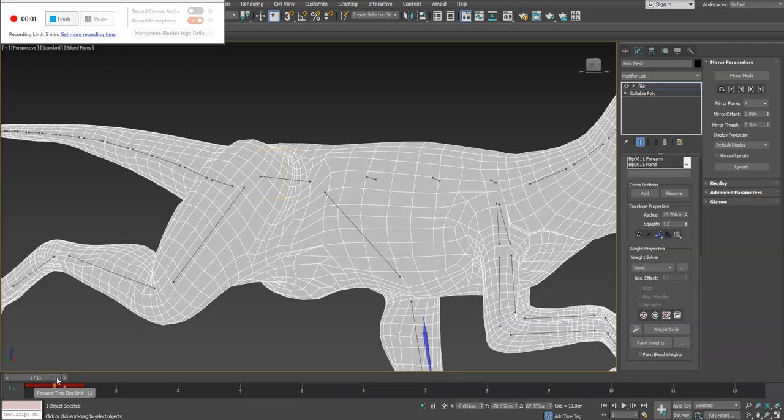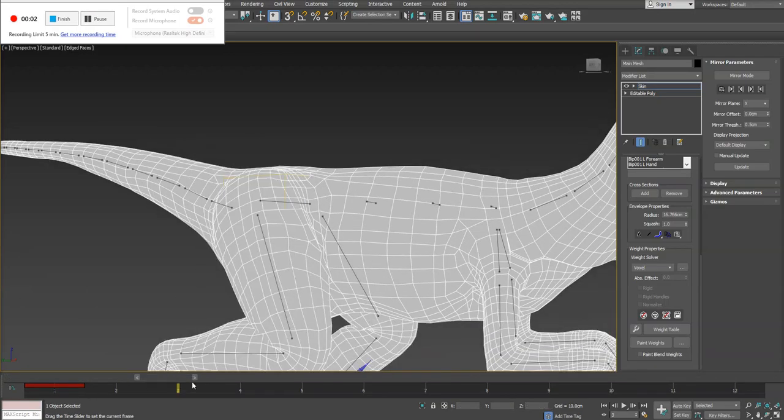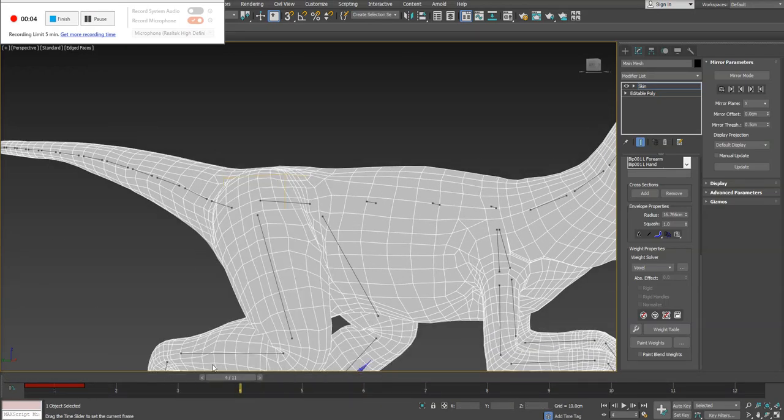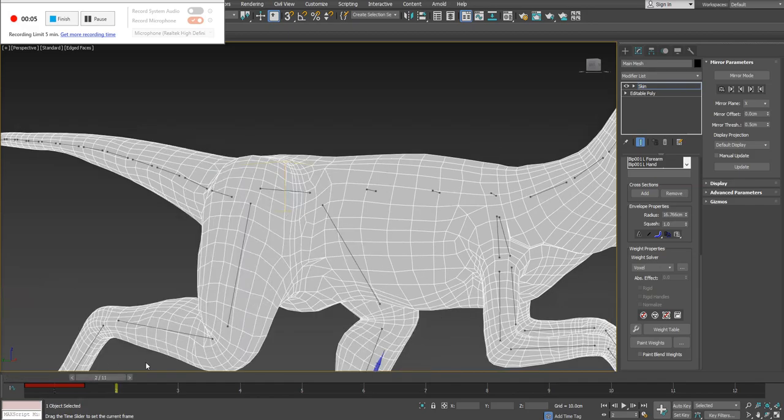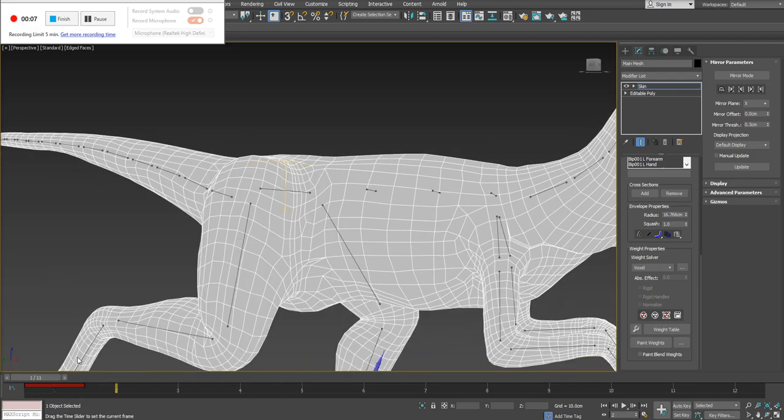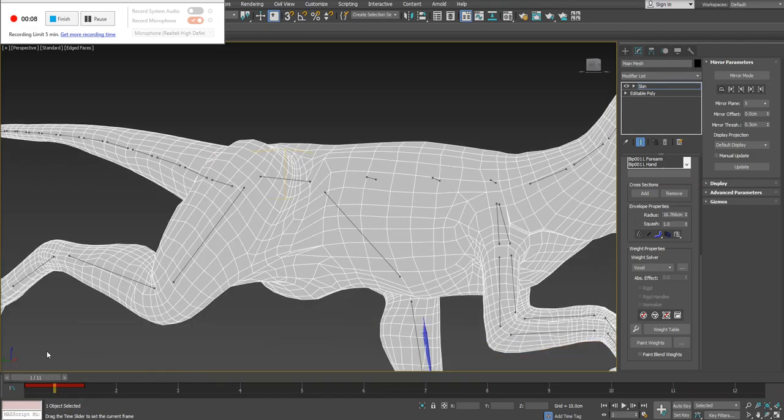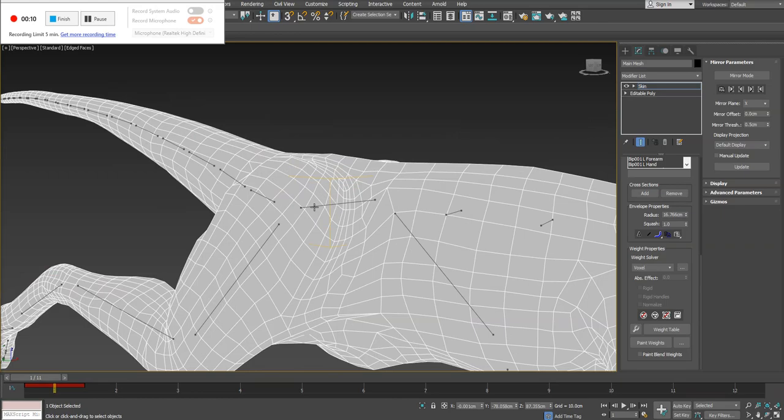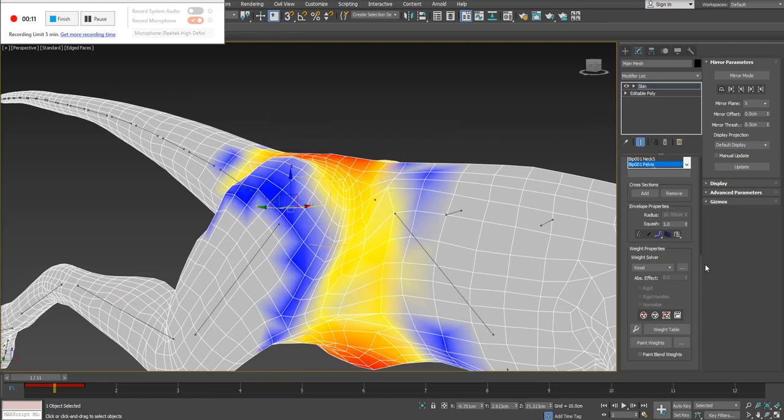Alright, so I want to do a little video on the Paint Weights tool. I just have a raptor in here from class with two different poses, just getting a little bit of movement here. I want to do a little bit of a review of the Paint Weights tool and how to use it.